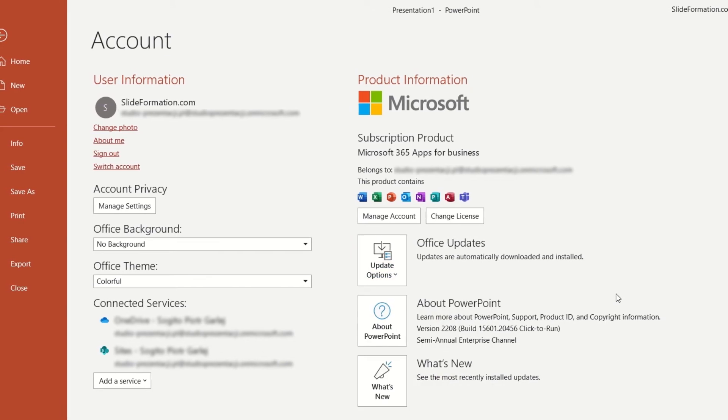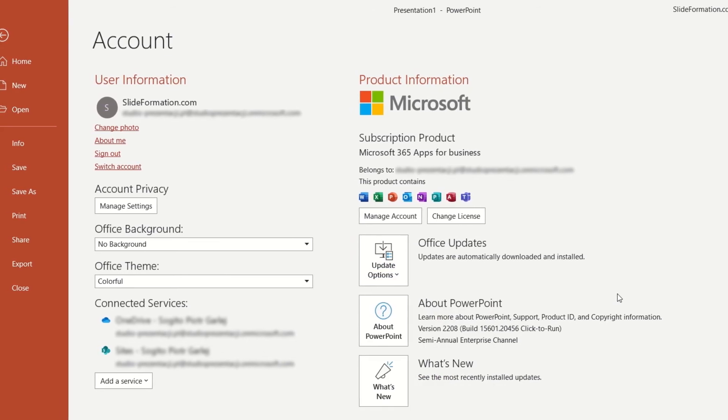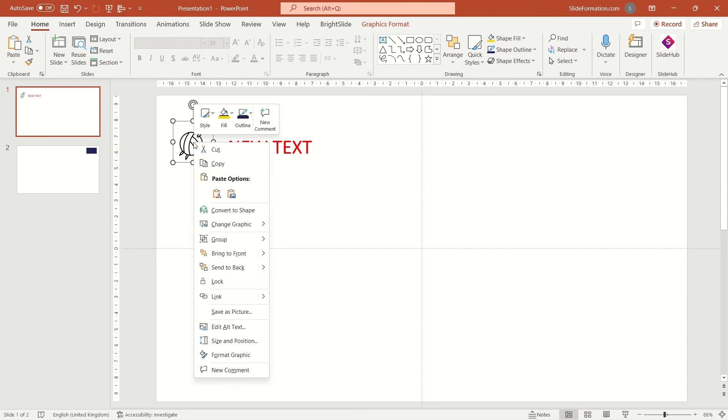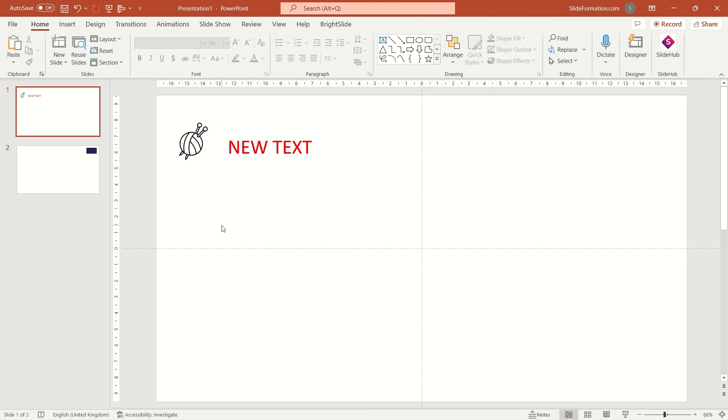After a restart, you should see the lock option in your menu after right-clicking on any object.